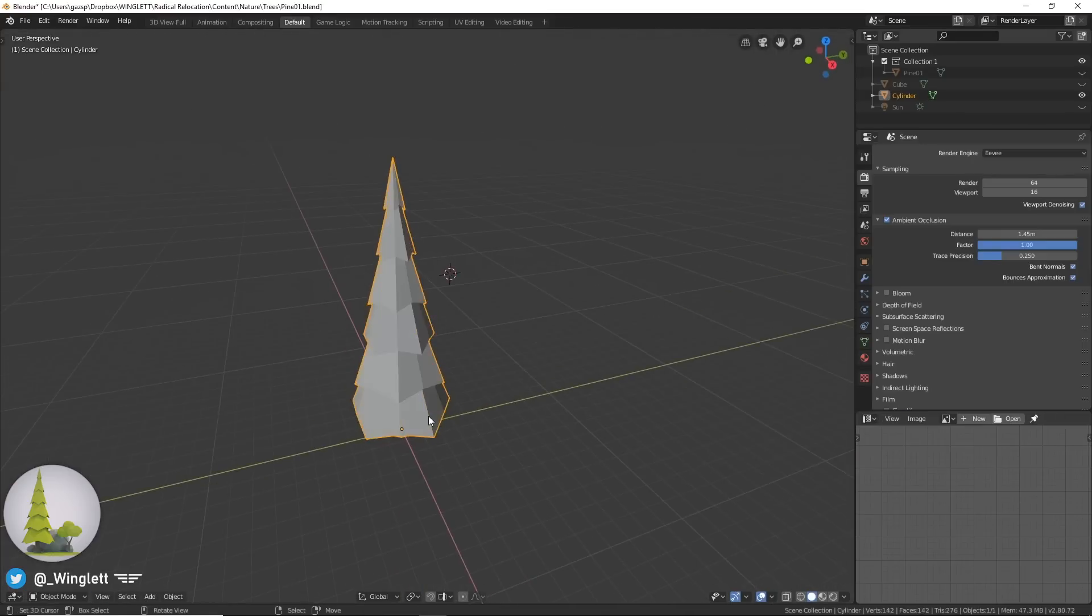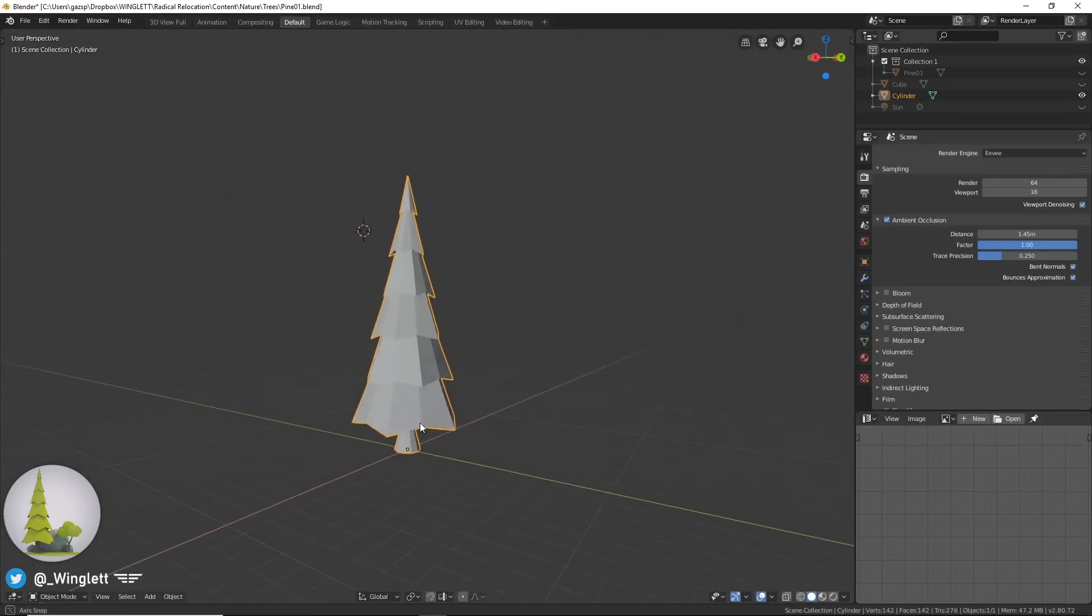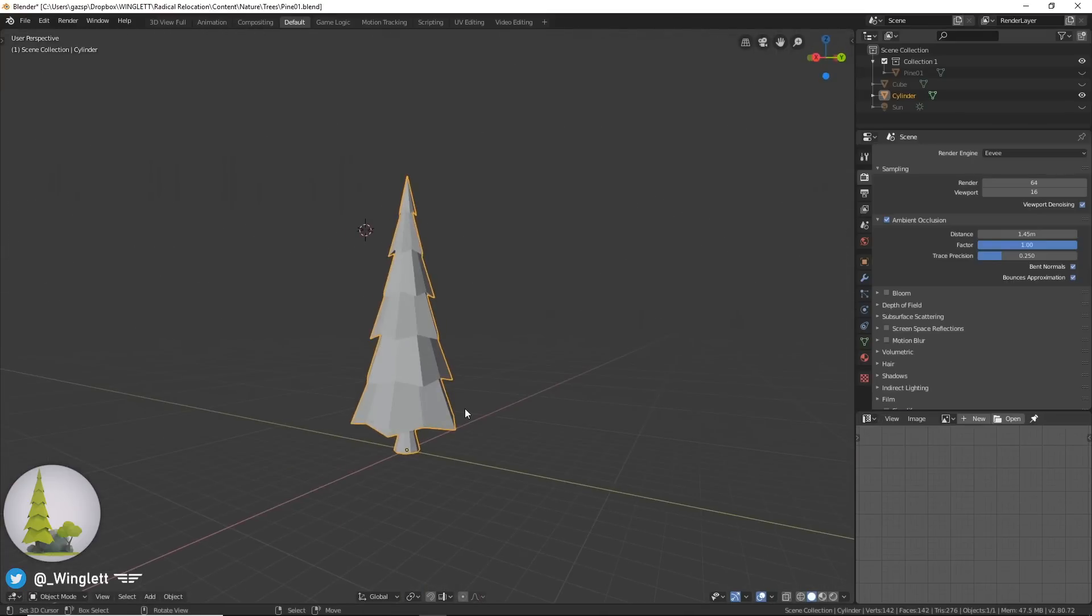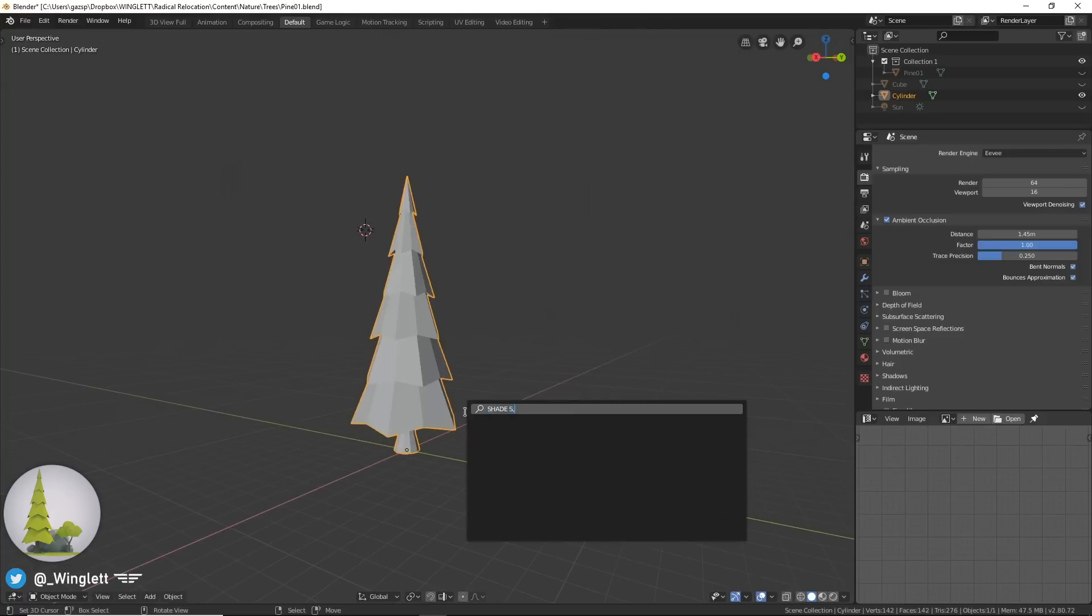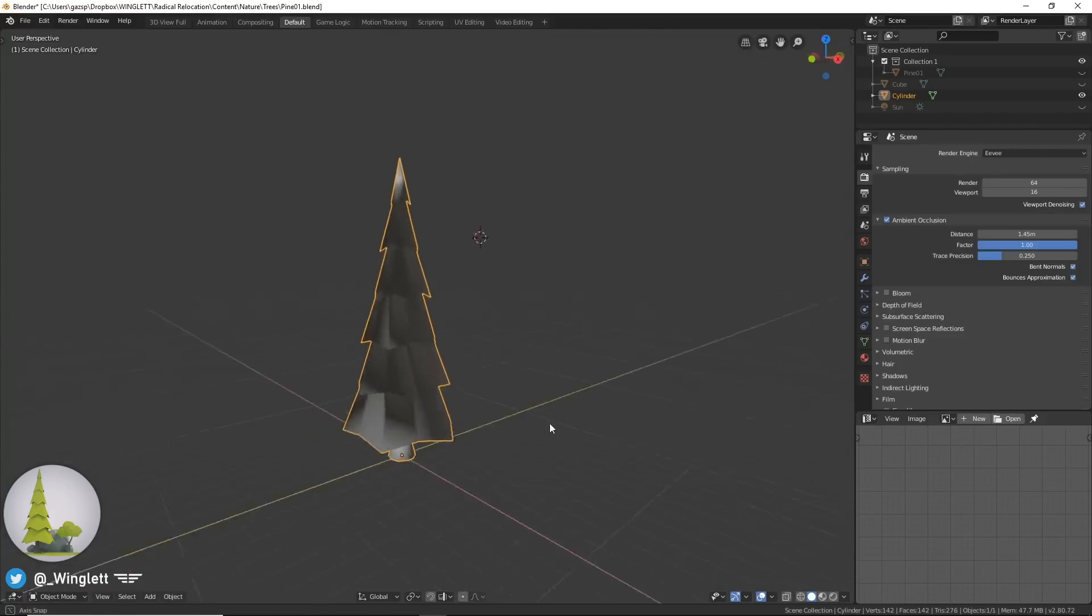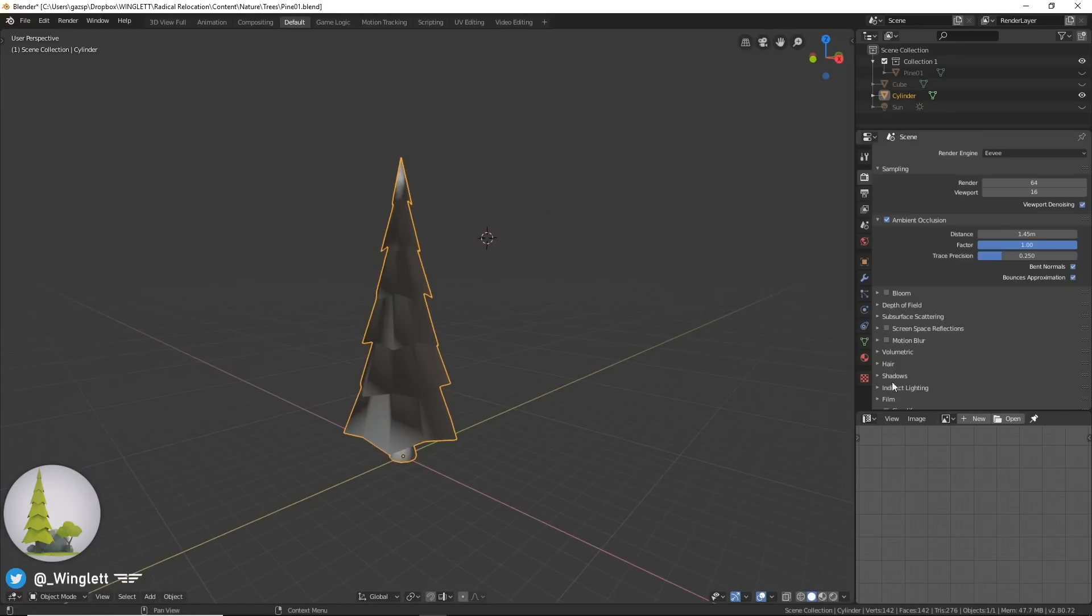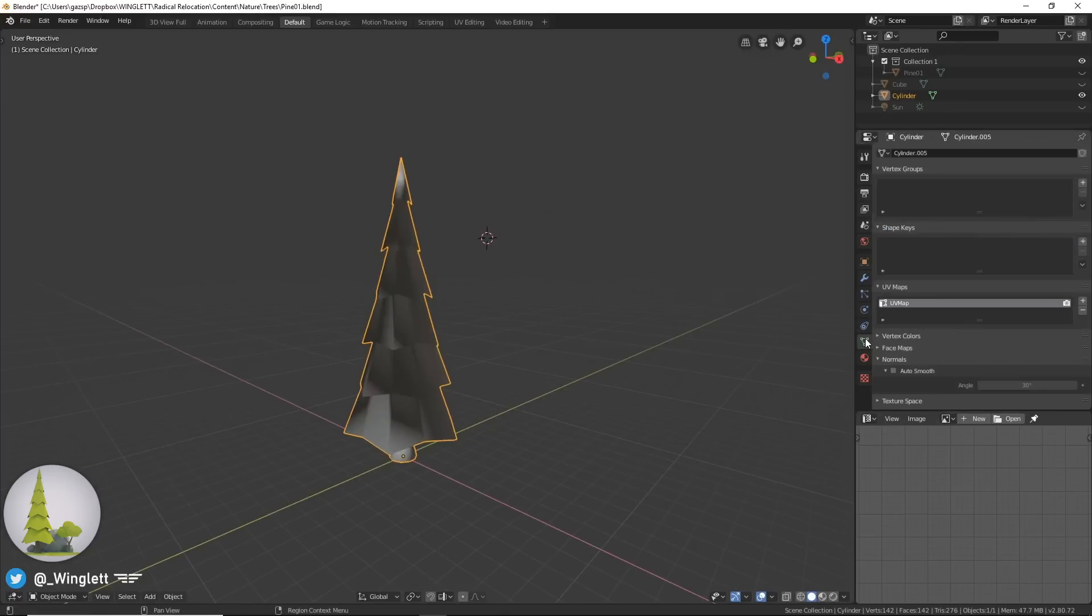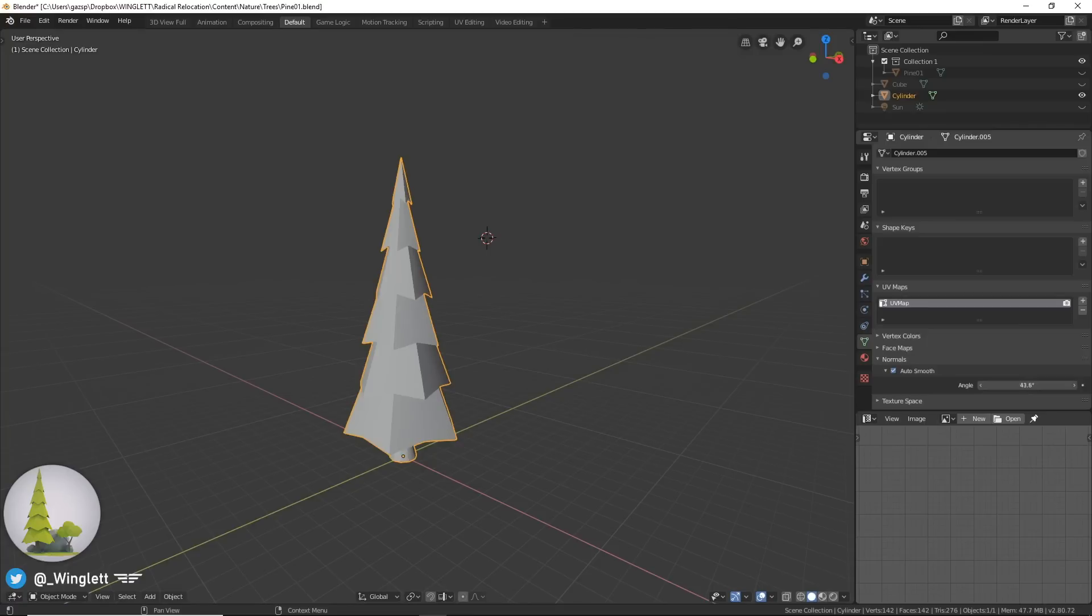So now that we've done that, we are going to press Space and then search up shade smooth, and click that. Now we look a little funky, so we'll go to this menu over here, go to normals and then auto smooth, and then slide that till it looks smooth. That should be all right.